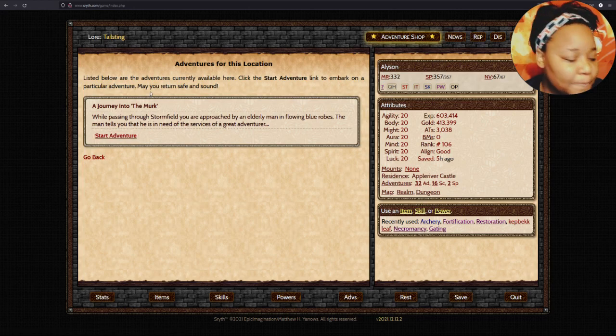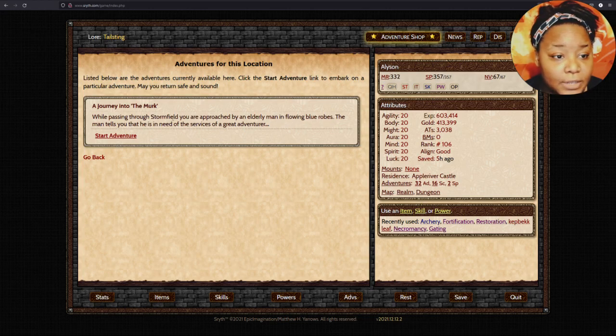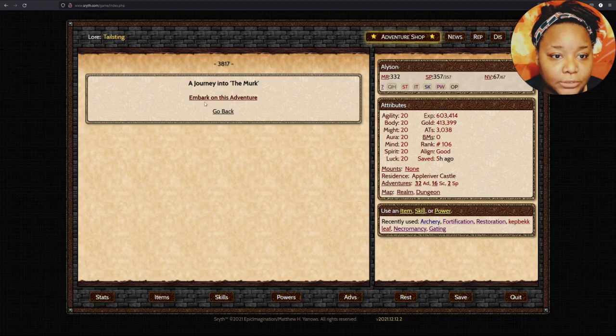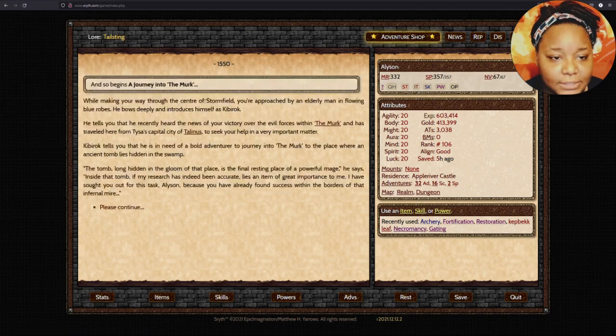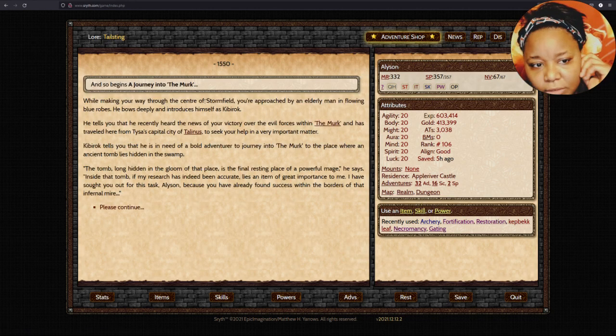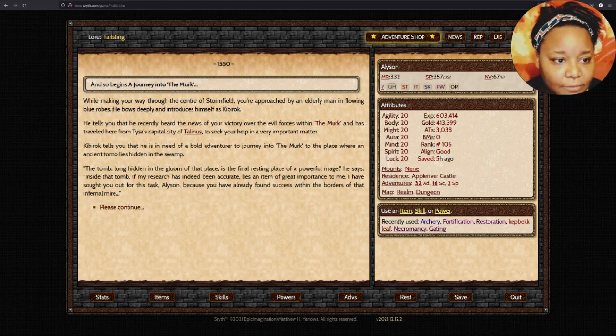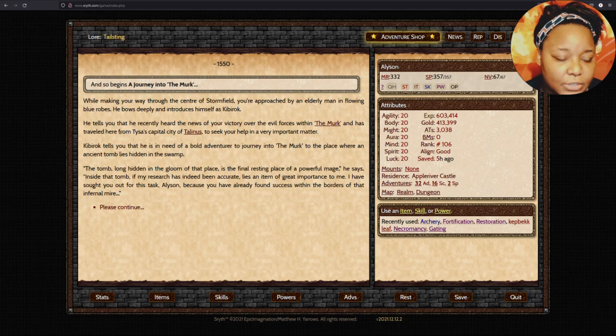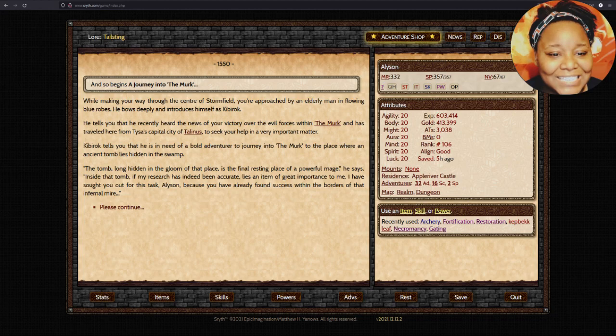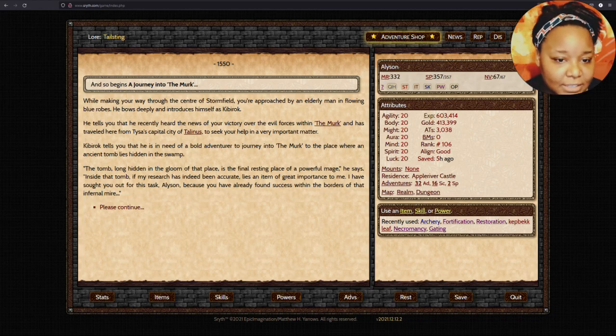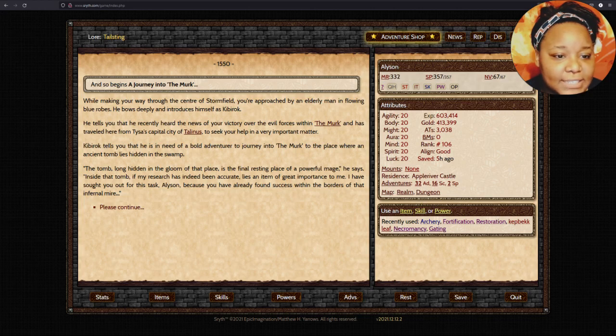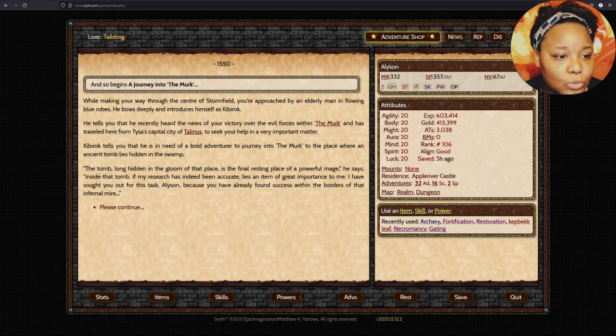The journey into the Merc. While passing through Stormfield, you're approached by an elderly man in flowing blue robes. He tells you that he recently heard news of your victory over the evil forces within the Merc, and has traveled here from Teaser's capital city of Talenis to seek your help in a very important matter.